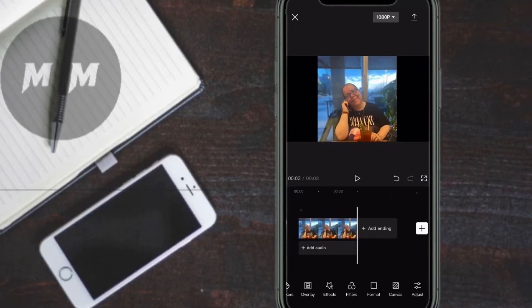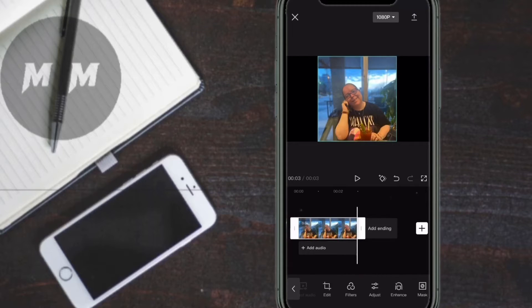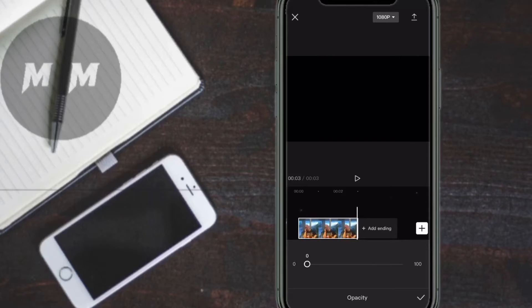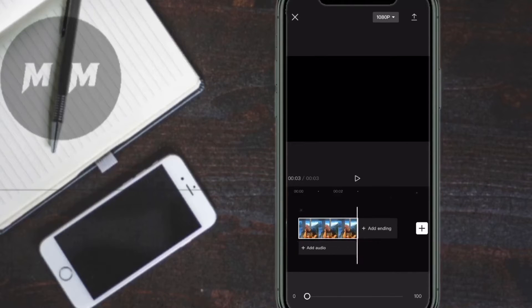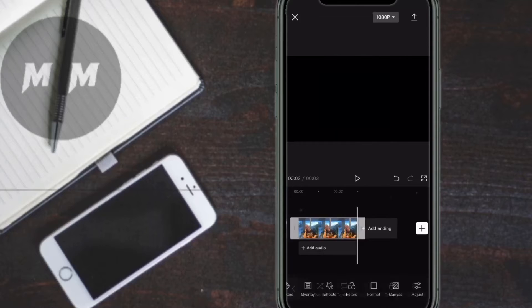Select your photo once more, then swipe over and tap on Opacity. Bring the slider all the way down to zero. As you can see, the background turns black.